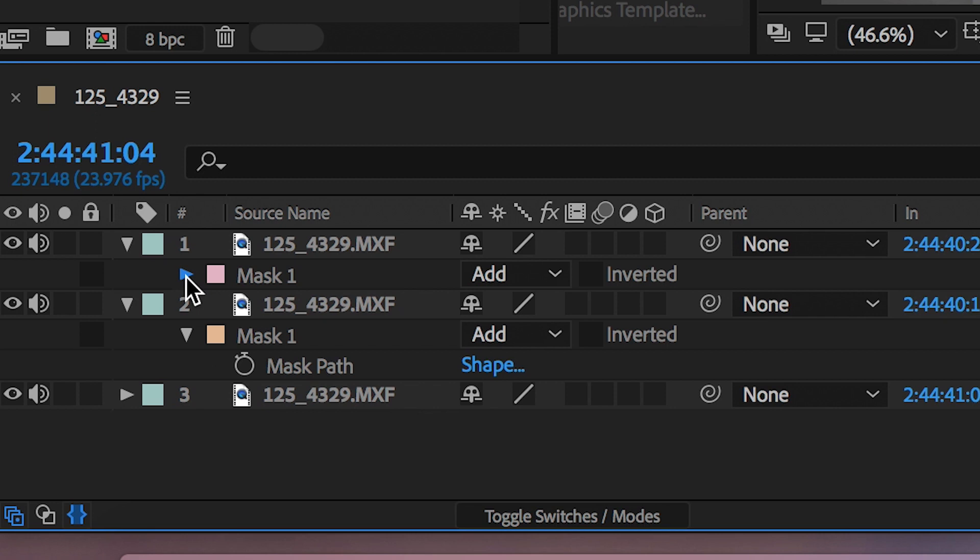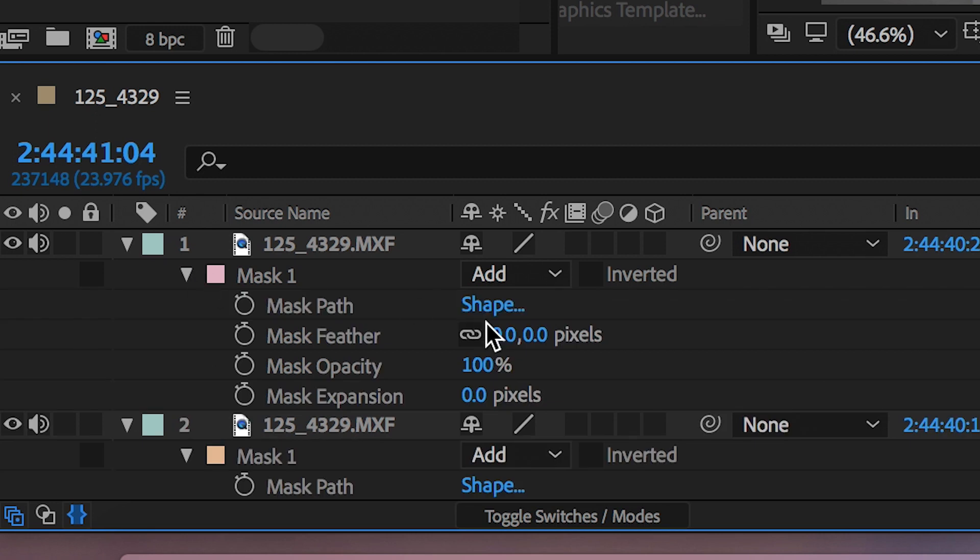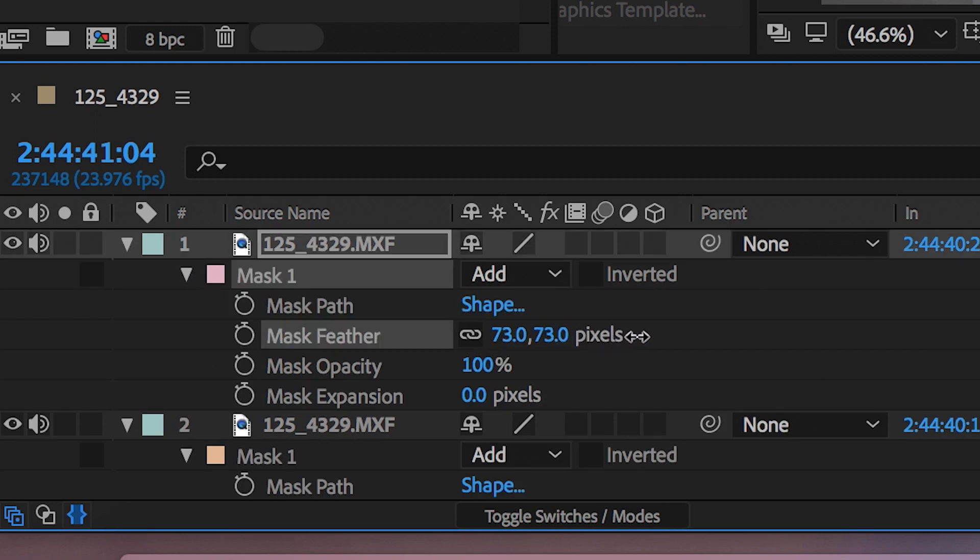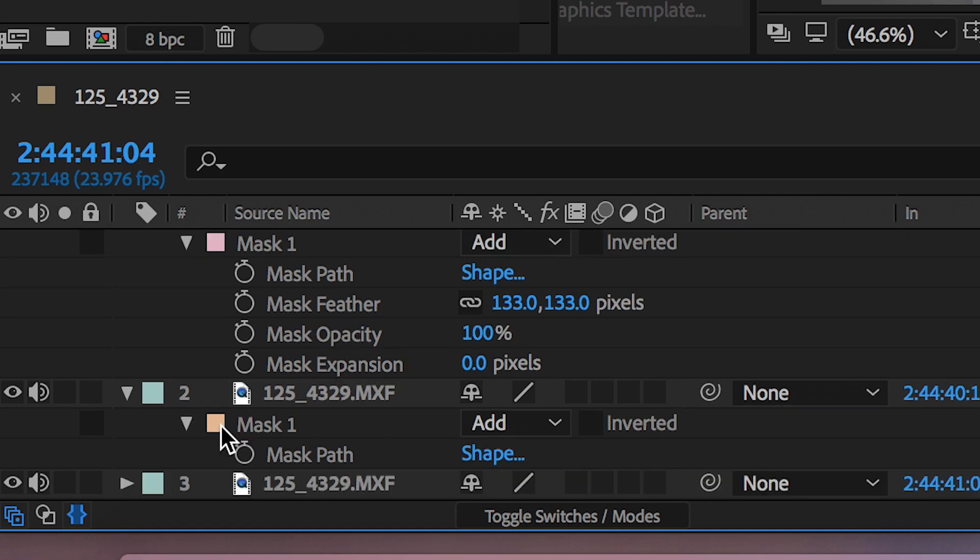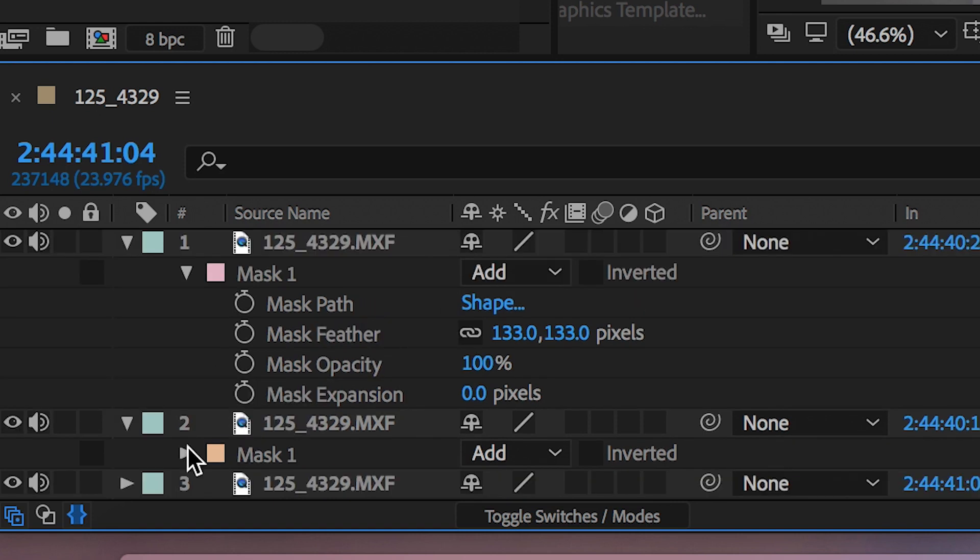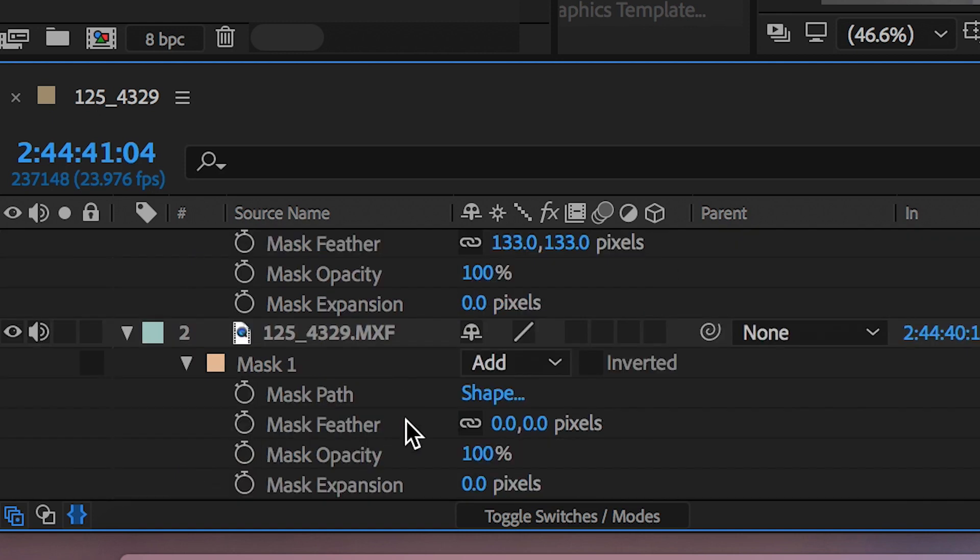So we'll go into mask and we just pull up the feather and we can go crazy on this. We can go up to around 100, 200. Just do whatever you think looks good here. And then we do the same thing again on the second mask. We'll pull that up to a crazy high number.